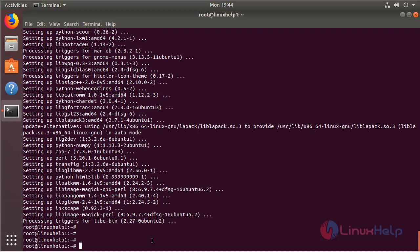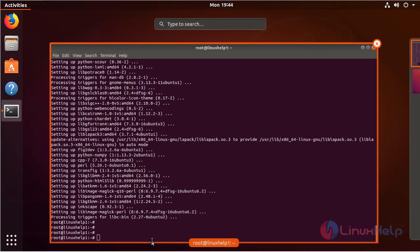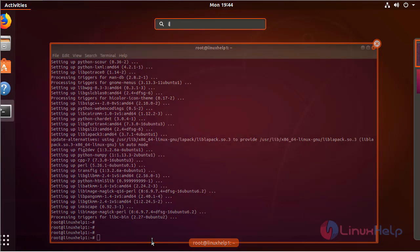The installation is completed now. Now we have to open Ubuntu menu and then here we have to search Inkscape.